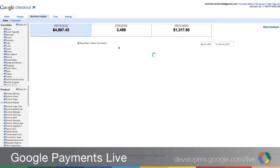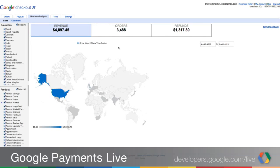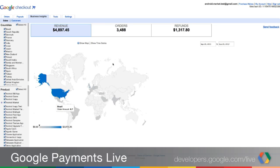We also provide a map view — a geographic heat map of where your purchasers are coming from. Here, a lot of them are coming from the United States, but we can see that there are also, on a revenue basis, a decent amount of activity in Europe, Southeast Asia, and even Latin America.